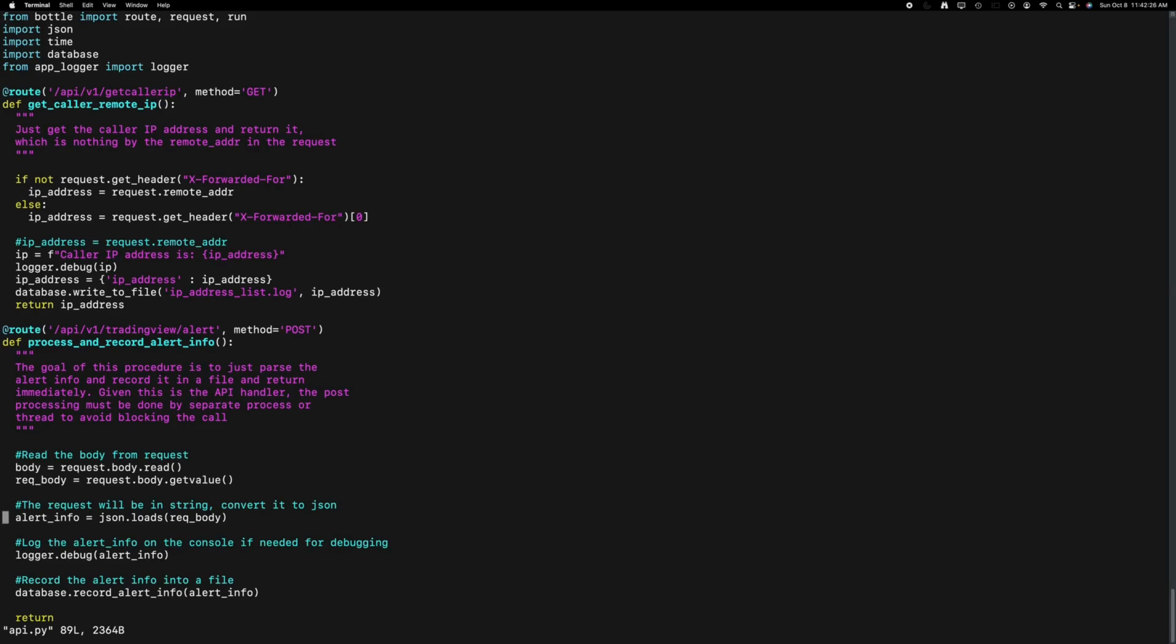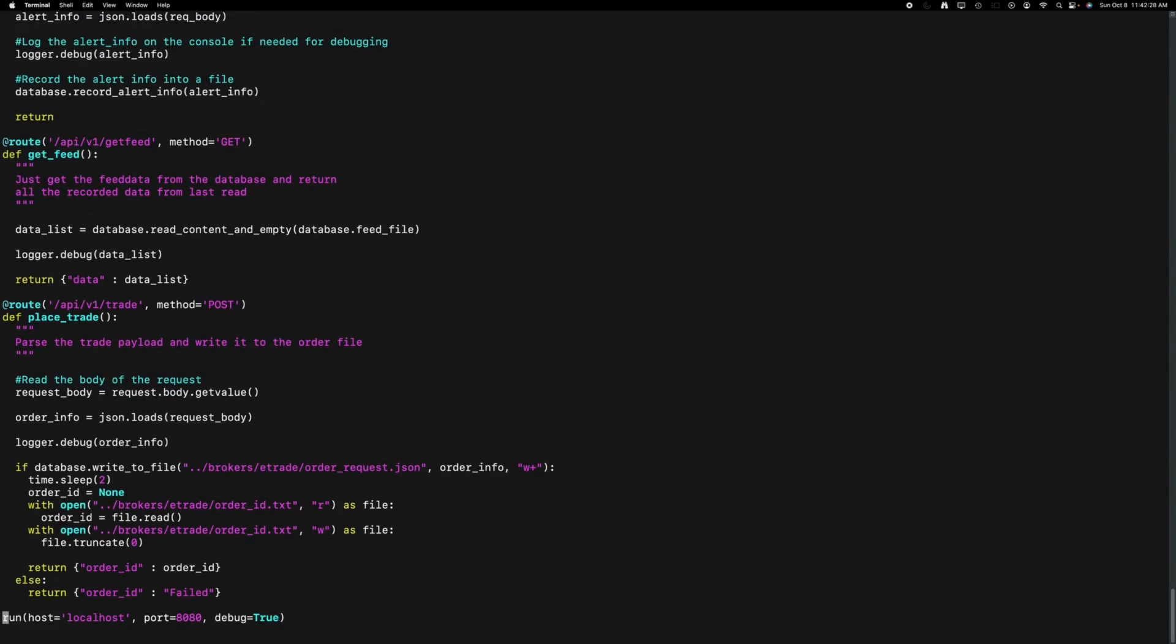Here, I've implemented the Trade API, which is called from Google Sheets. This function essentially parses the incoming data and stores it in a file.